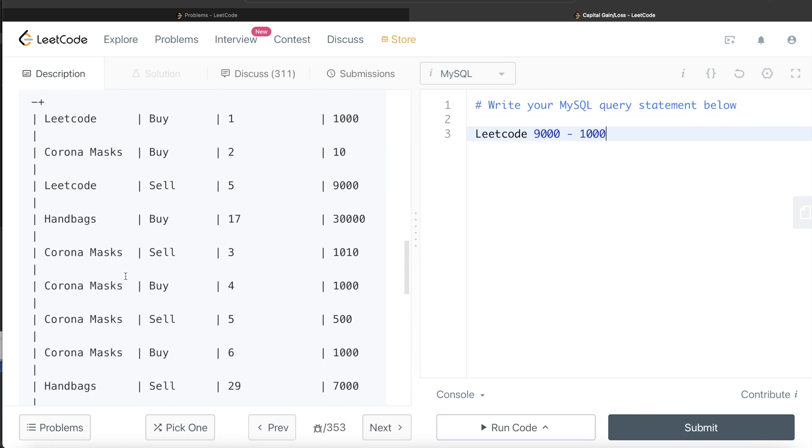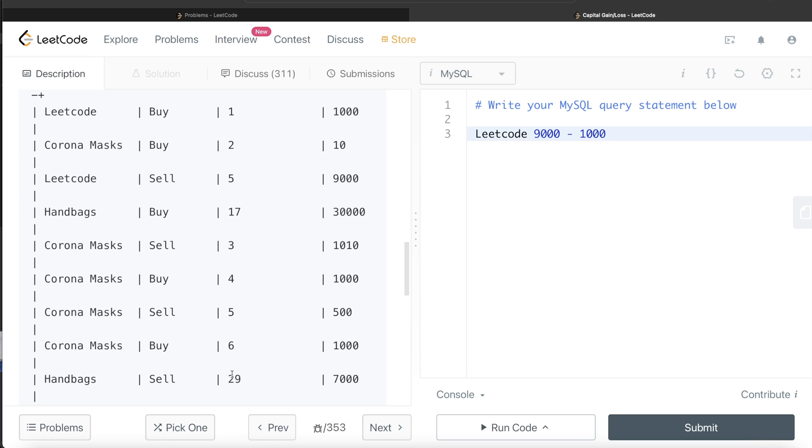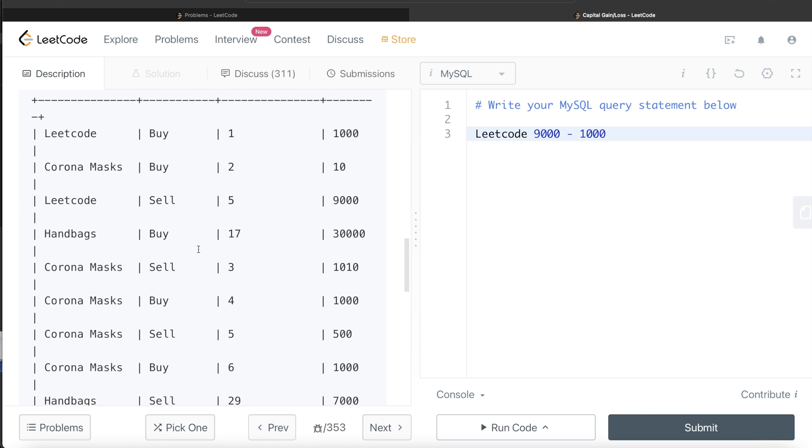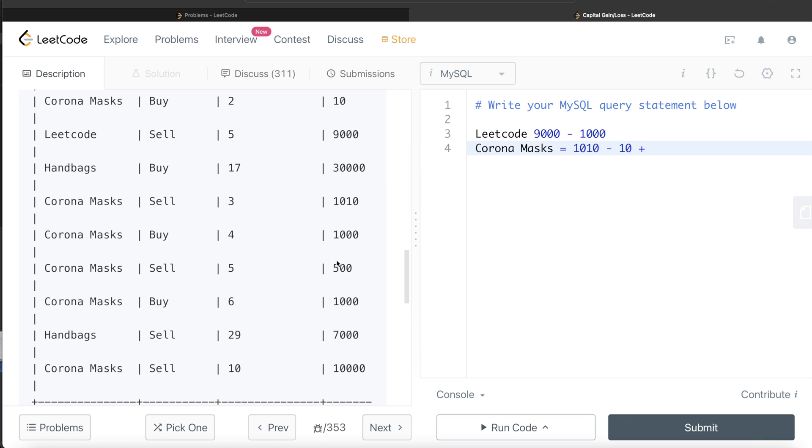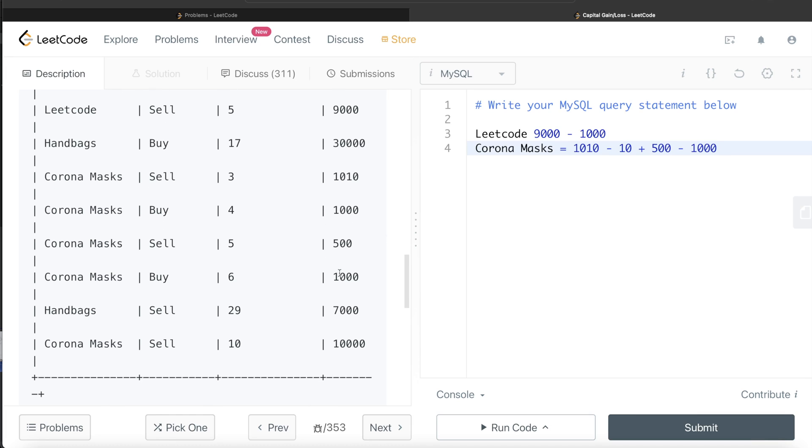But for Corona Masks, it was bought three times and sold three times. So basically the overall for Corona Masks would be 1010 minus 10 plus 500 minus 1000, plus 10,000 minus 1000. You bought it for 1000 and sold for 500, then bought for 1000 and sold for 10,000.